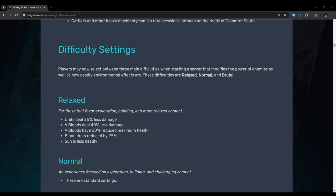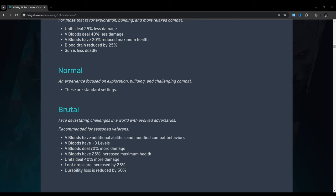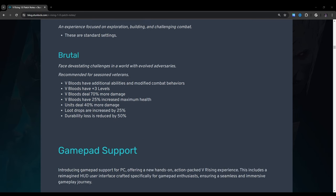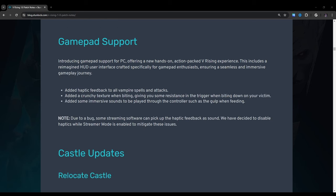Relaxed: For those that favor exploration, building, and more relaxed combat, units deal 25% less damage. V-bloods deal 40% less damage. V-bloods have 20% reduced maximum health, blood drain reduced by 25%, and the sun is less deadly. Normal: An experience focused on exploration, building, and challenging combat. These are standard settings. Brutal: Face devastating challenges in the world with evolved adversaries. Recommended for seasoned veterans. V-bloods have additional abilities and modified combat behaviors. V-bloods have plus three levels. V-bloods deal 70% more damage. V-bloods have 25% increased maximum health. Units deal 40% more damage. Loot drops are increased by 25%. Durability loss is reduced by 50%.